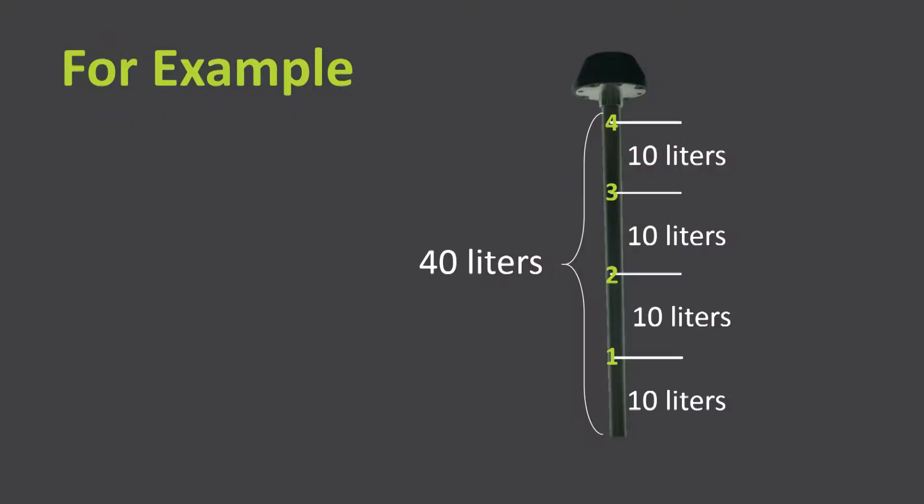For example, if we create four levels in a 40-liter tank, each level will be of 10 liters.